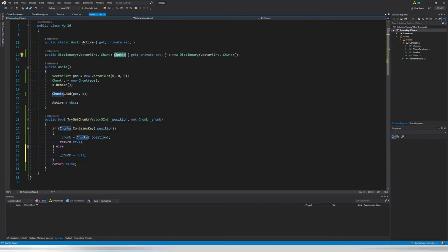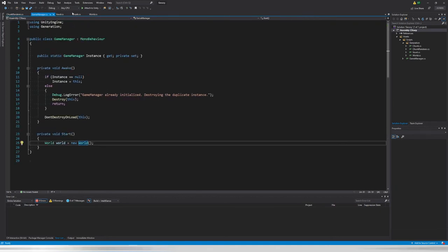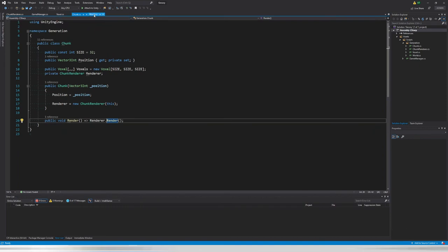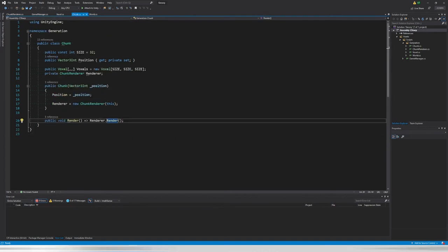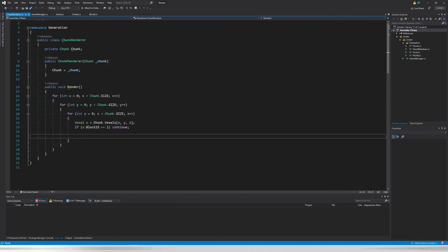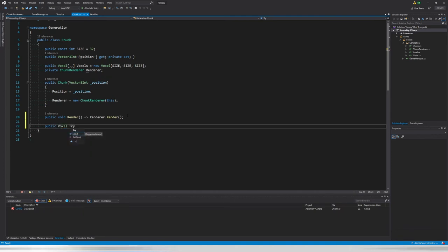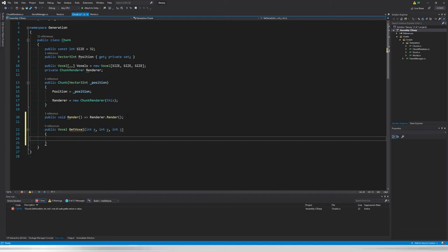Now we can say `World.active.TryGetChunk(...)` since our chunk doesn't know which world it's in. We can fix that later by giving chunks a reference to the world. Next I want to add a method to our Chunk class: `public Voxel GetVoxel(int x, int y, int z)`. This receives local coordinates, but there's a catch in this method.